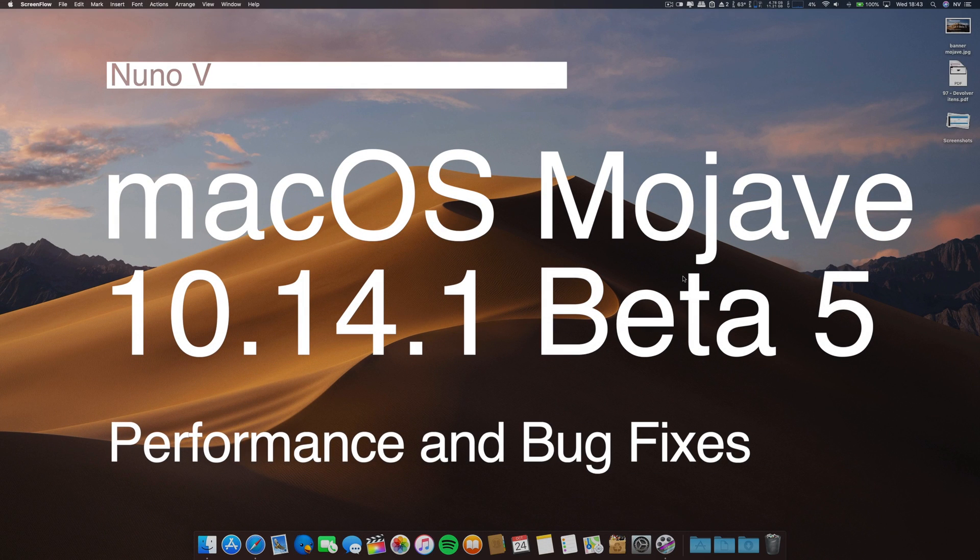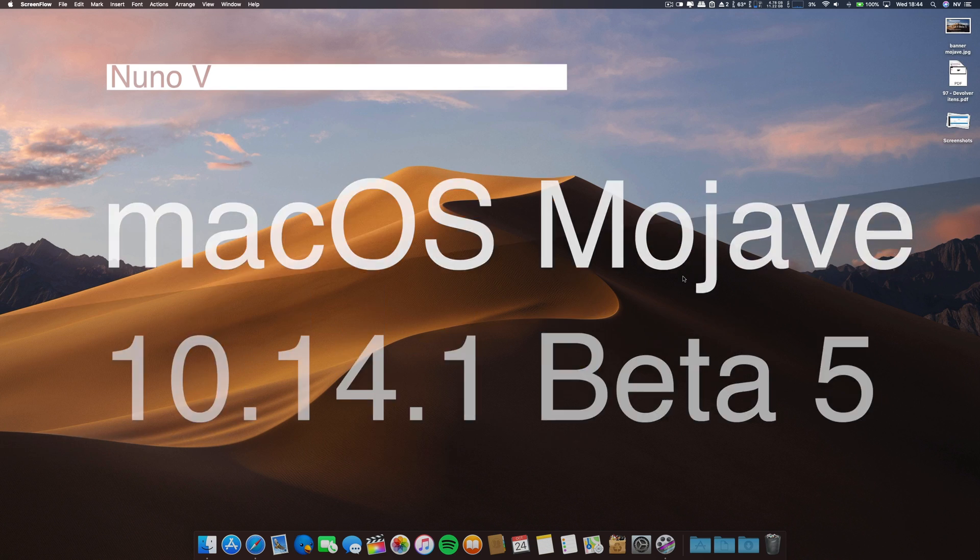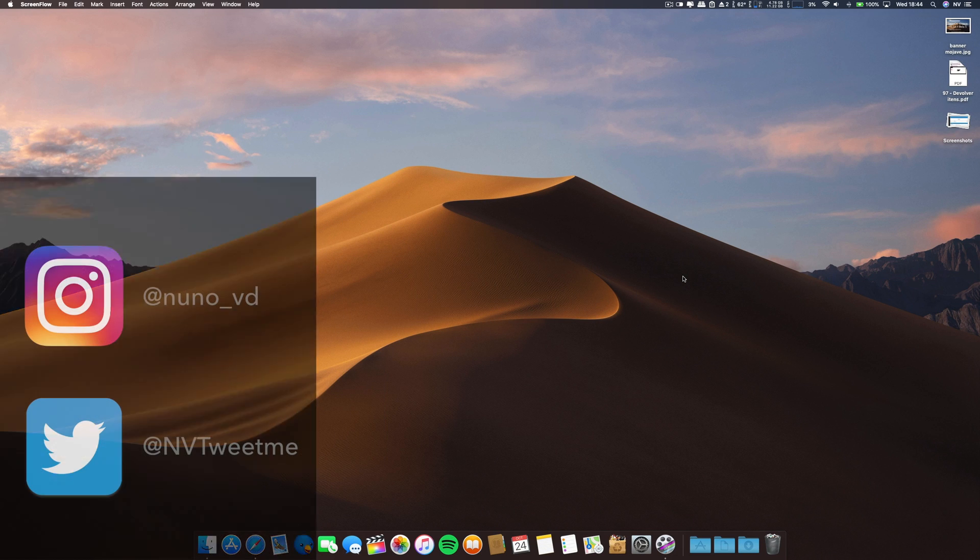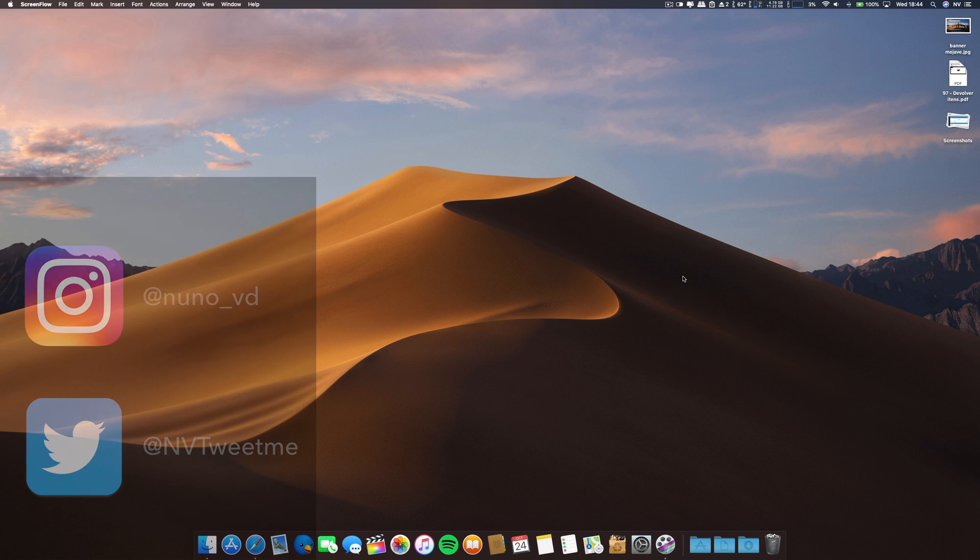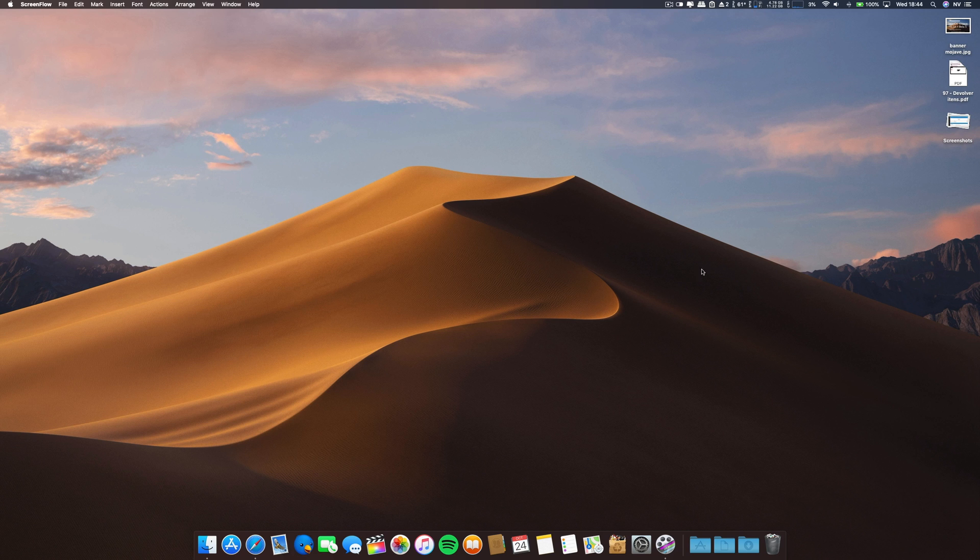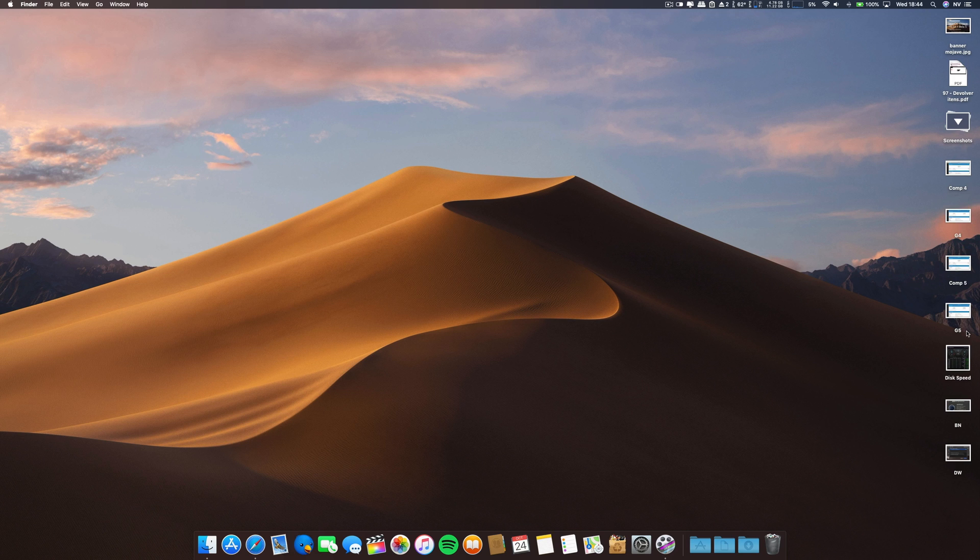Hello there great people, I hope you are doing well. Greetings from Portugal, Nuno here. Today we are going to talk about bug fixes and performance of macOS Mojave Beta 5, macOS Mojave 10.14.1 Beta 5. First, let's look at the raw performance on Geekbench.